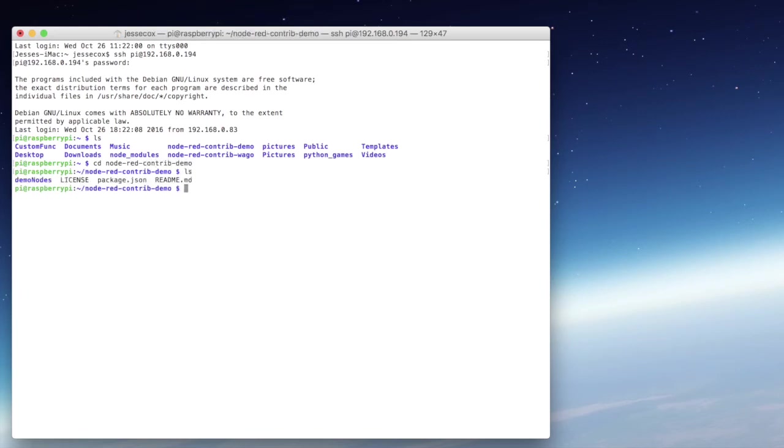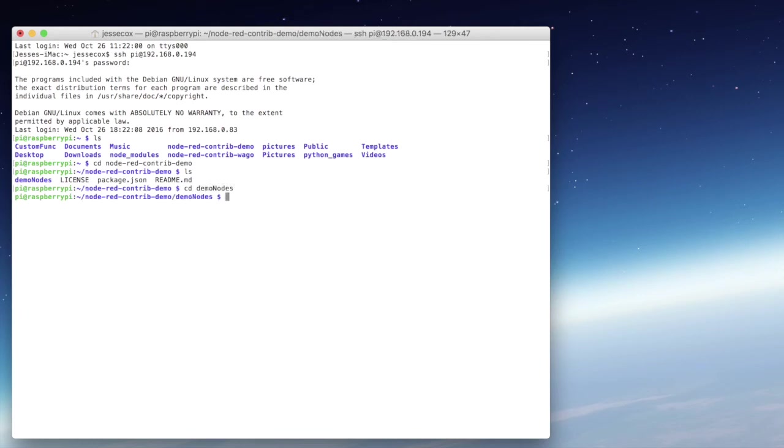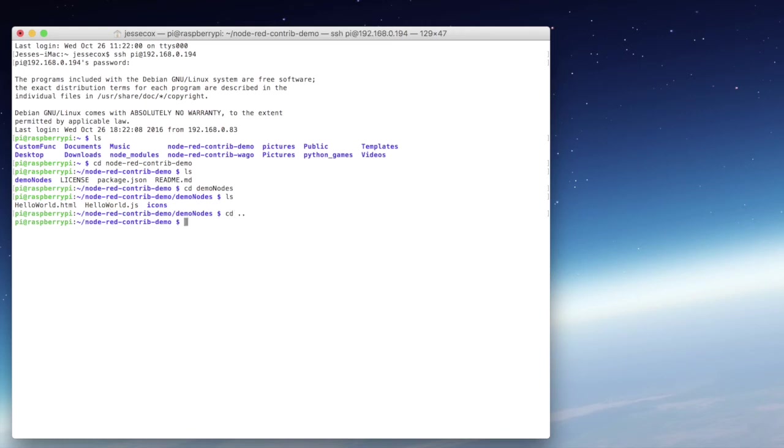Checking out the list, we've got our demo nodes subdirectory and our package.json file. We'll take a look in the demo nodes subdirectory. Make sure that our files are in there. There's our HTML and our JavaScript. We can back out of this, and in the directory that contains your package.json, you want to type sudo npm link.